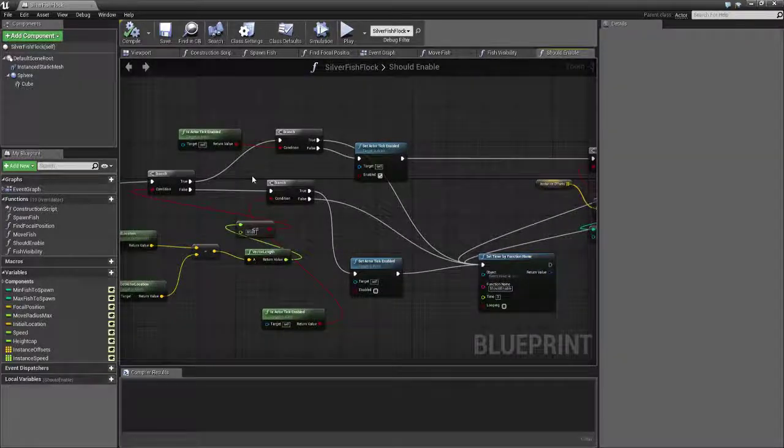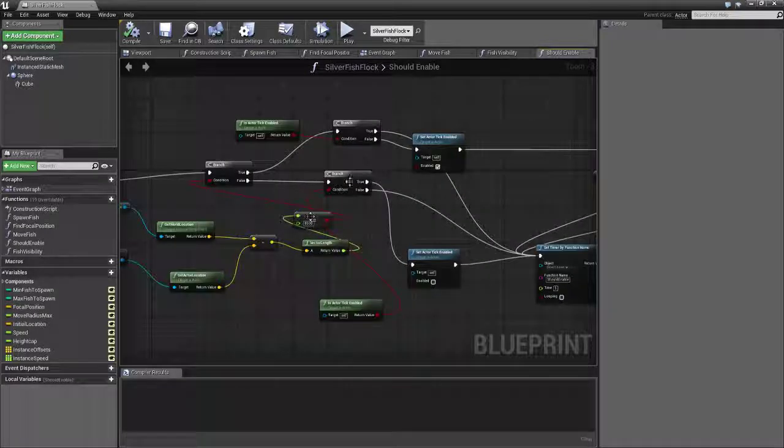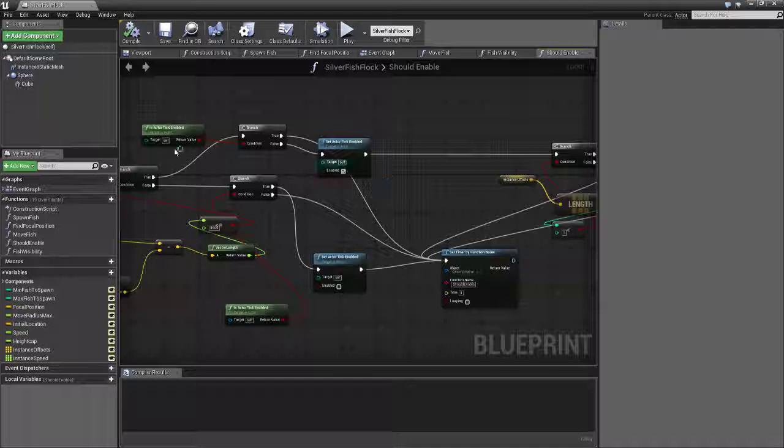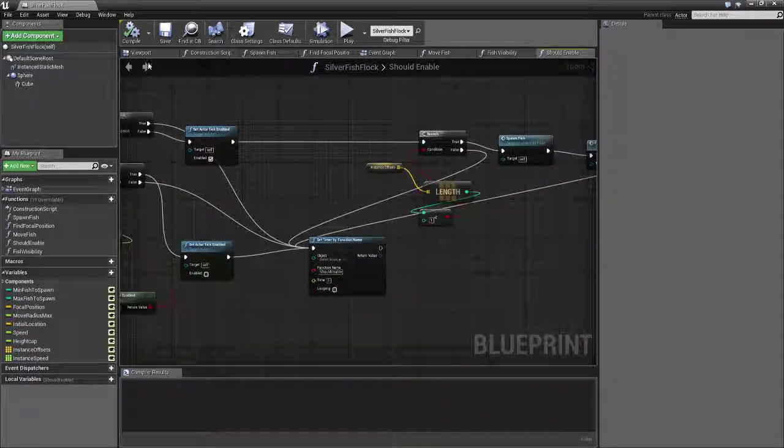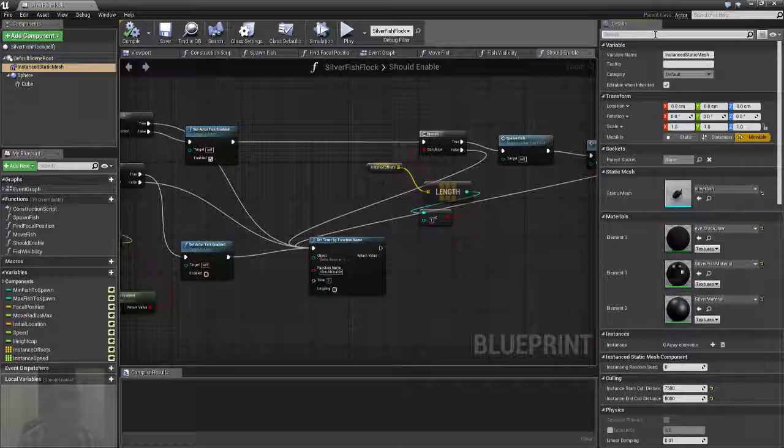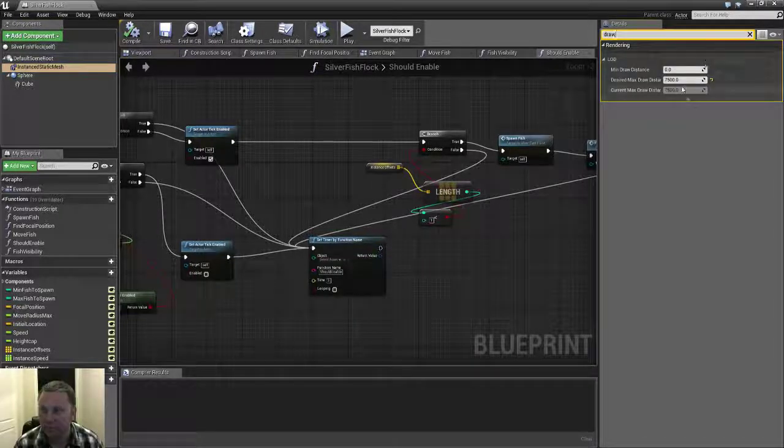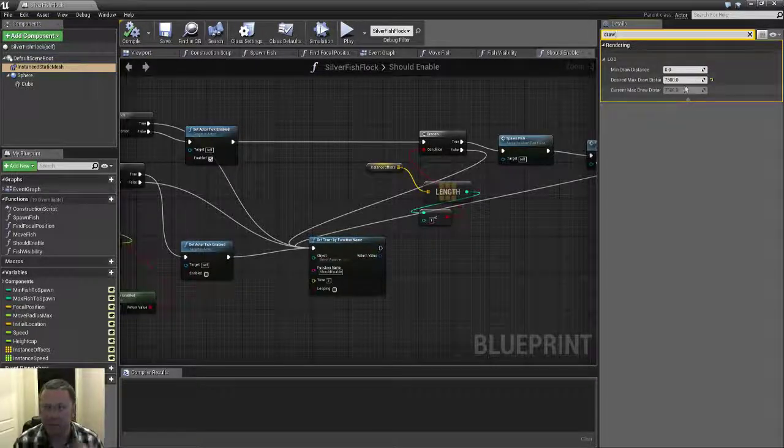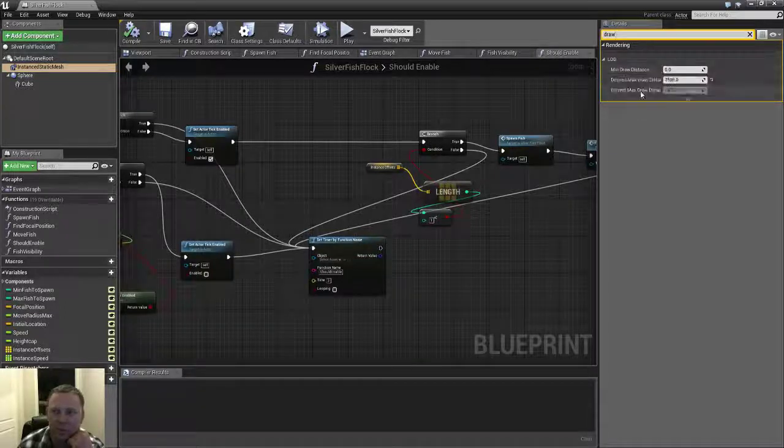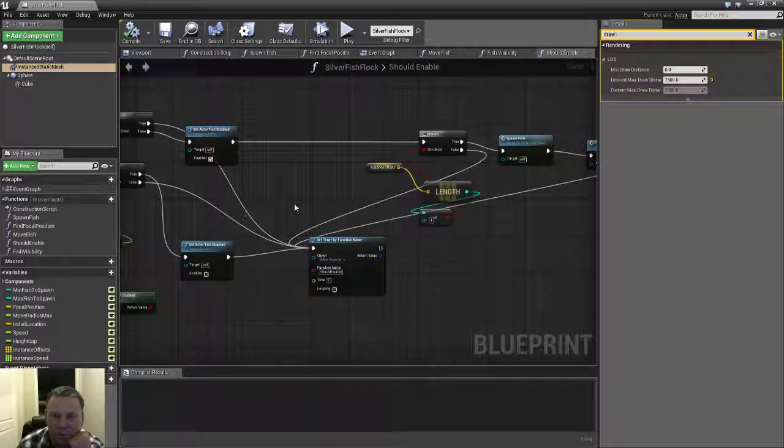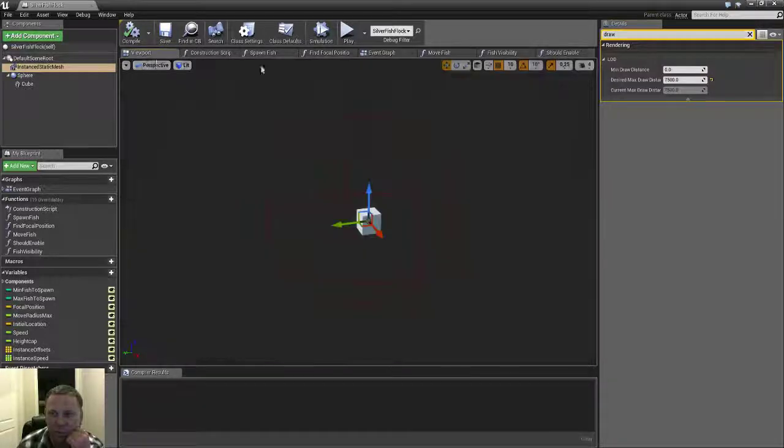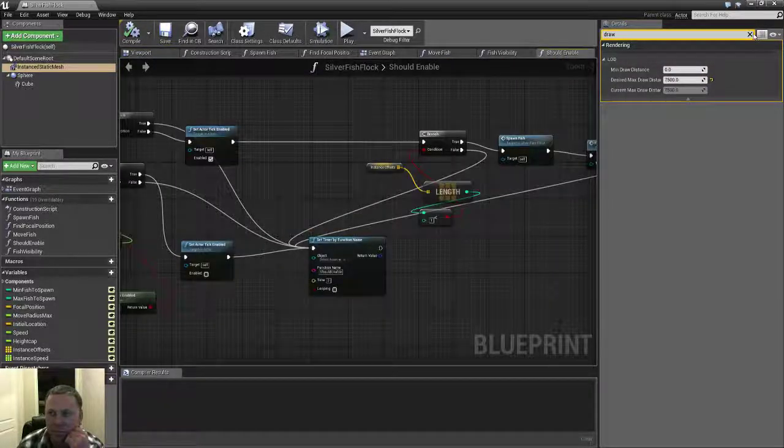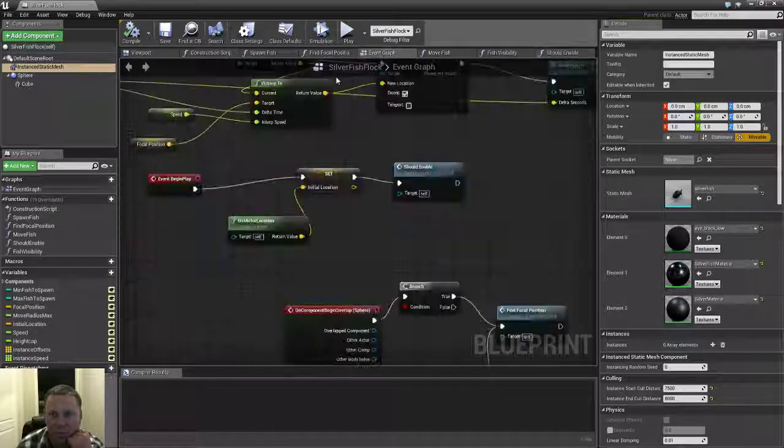And this just checks based on distance from the camera whether or not it should tick this actor, because I don't want all these fish moving. And this whole blueprint must become disabled once it's a certain distance from the player. And these instanced static meshes also have their draw distance set up. And this is less than the value that I'm using here, so they'll stop rendering. And a little bit further the blueprint itself will just stop and then all the fish will stop moving, which is actually what I want.